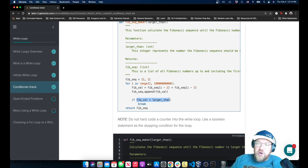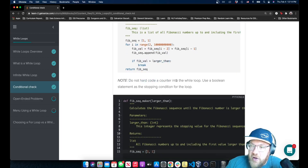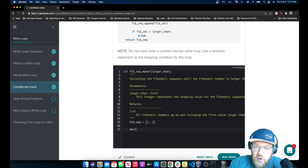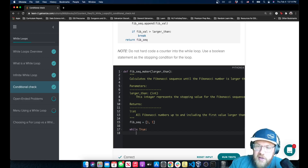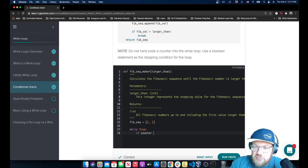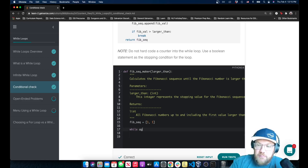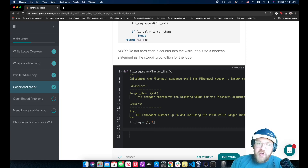Our task is to rewrite this with a while loop. It says do not hard code a counter into the while loop - use a Boolean statement as the stopping condition. It doesn't want us to use a strict counter, like 'while True' and then say 'if counter is greater than some number, break'. It specifically does not want a break statement. It wants us to use this Boolean condition to break the loop explicitly. So we have to keep that in mind when we're writing our function.